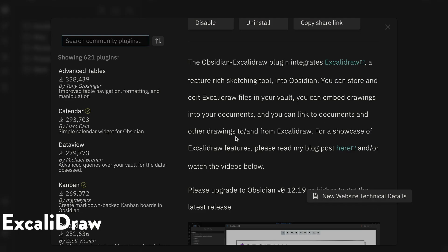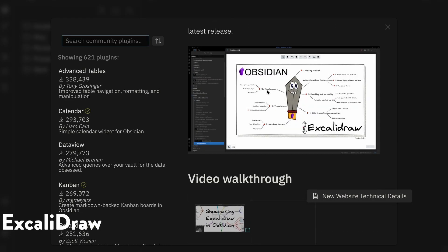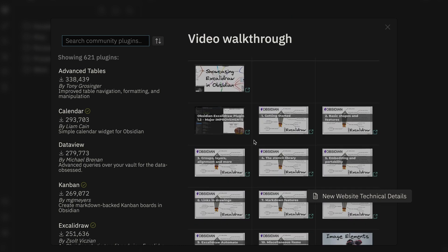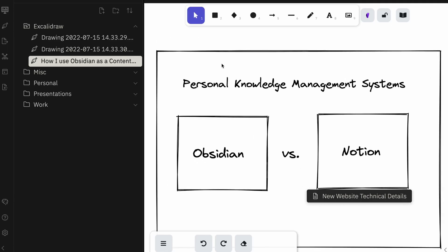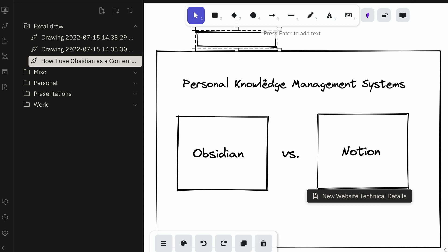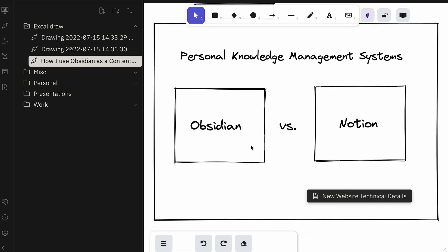One additional plugin I'll mention is Excalidraw. Excalidraw is a nice platform for creating diagrams for illustration, for videos, and all of that. I know about it but don't utilize it as much as I'd like to. I want to use it more for video explanations, YouTube, or blog posts. I found out that Obsidian has an Excalidraw plugin you can use directly inside of Obsidian, which is really nice, and I've started using it.